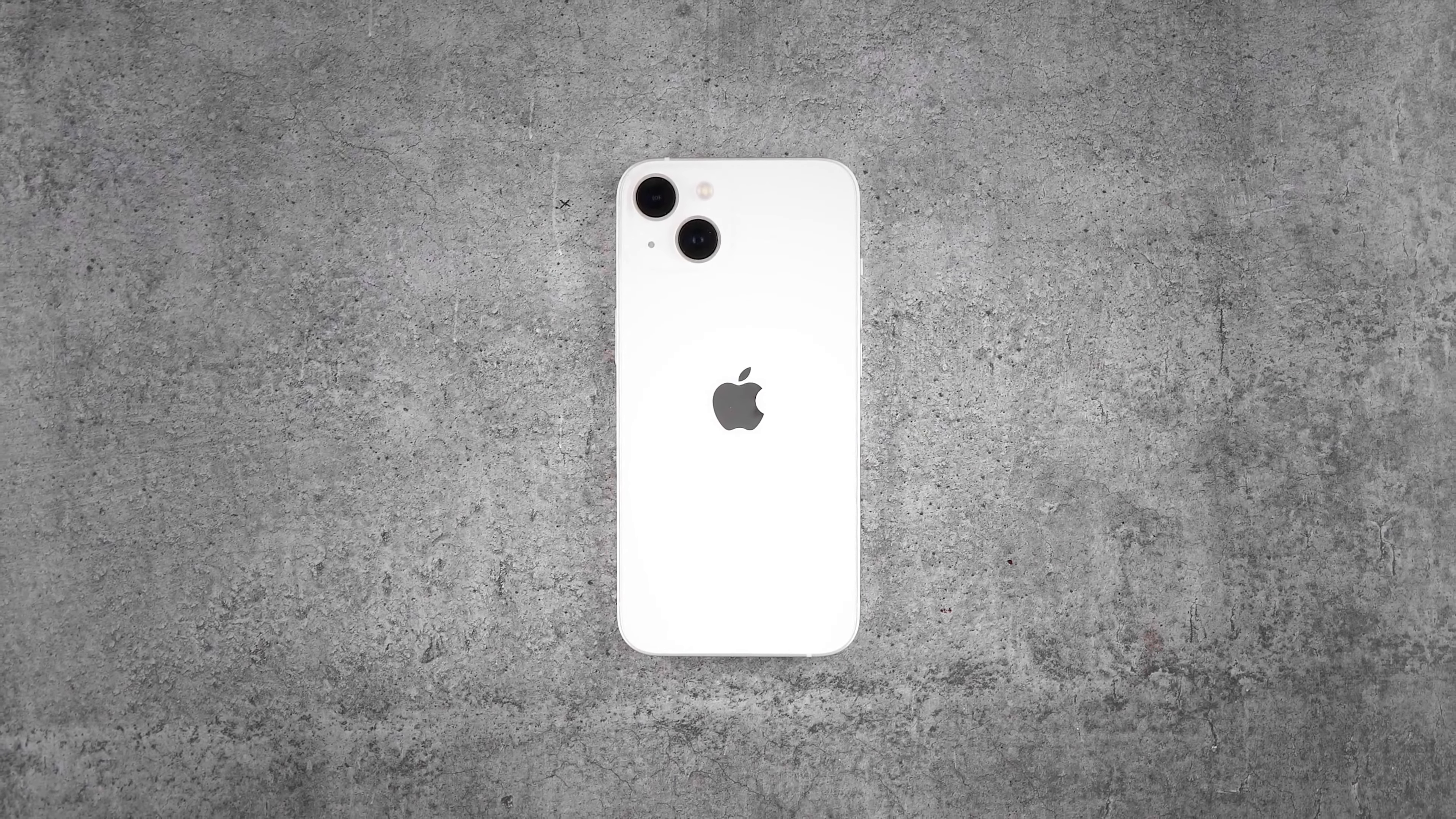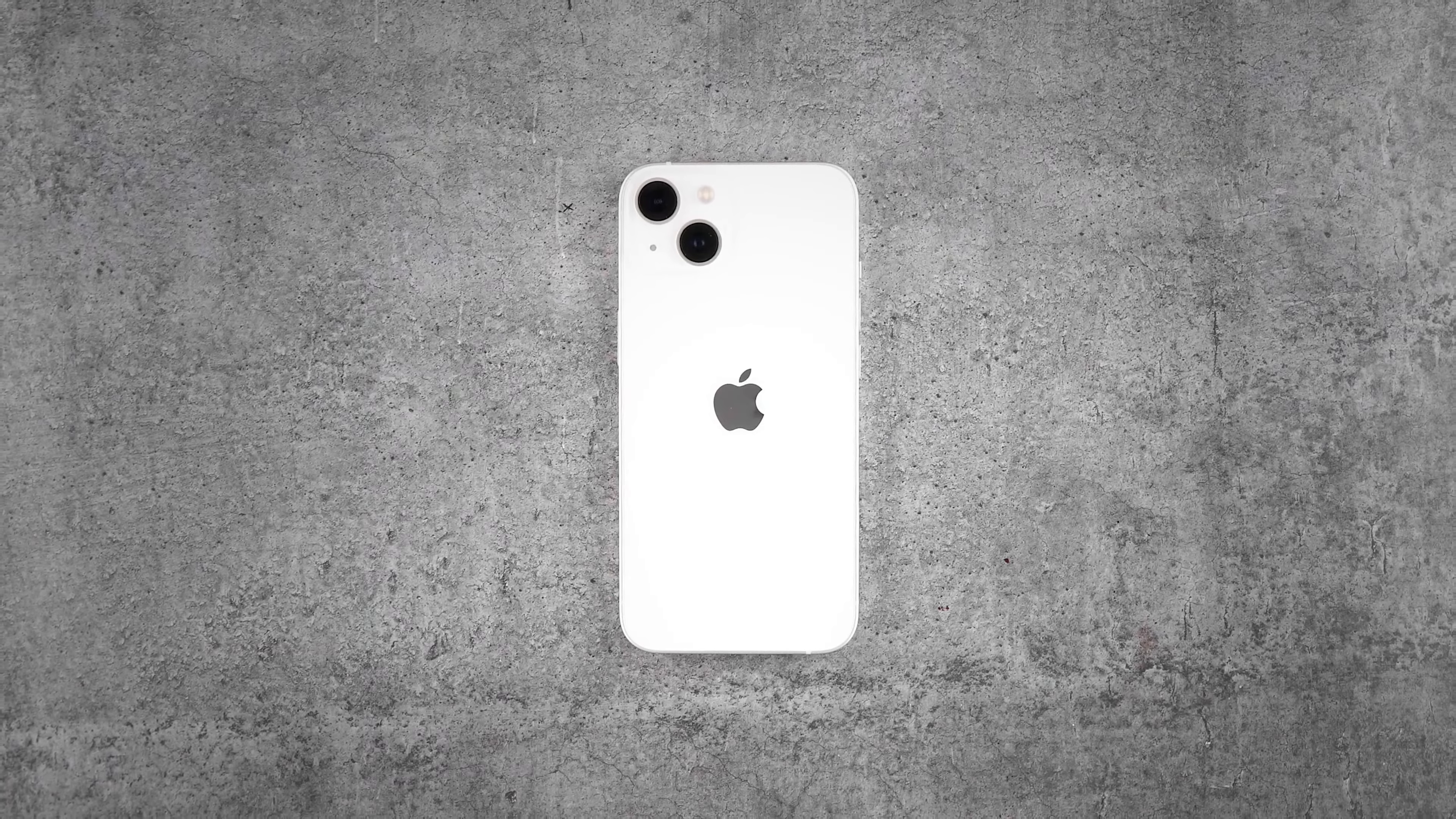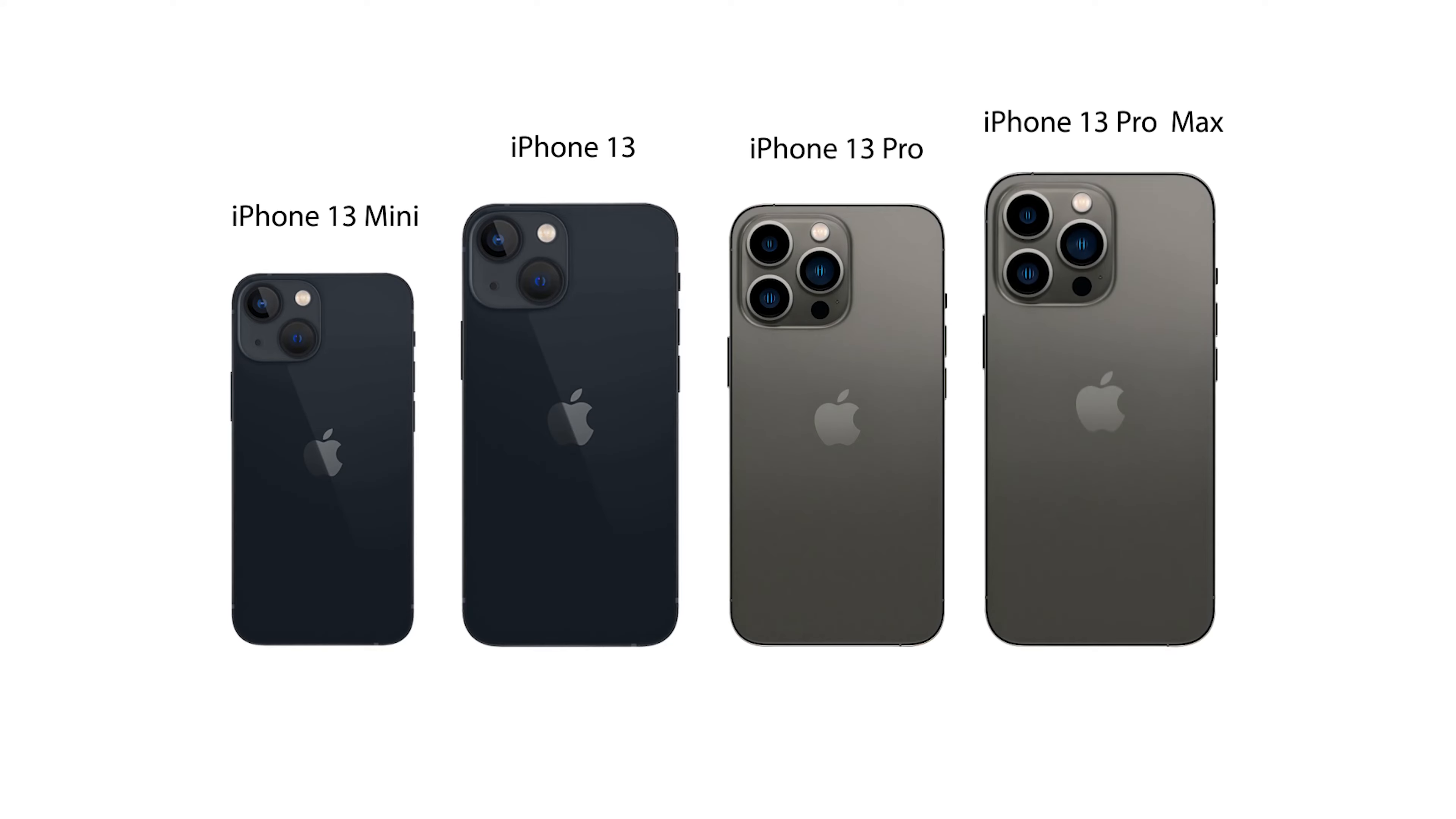Don't worry if your device is not shown in the video. The procedure is the same for iPhone 13, iPhone 13 mini, iPhone 13 Pro, and iPhone 13 Pro Max.